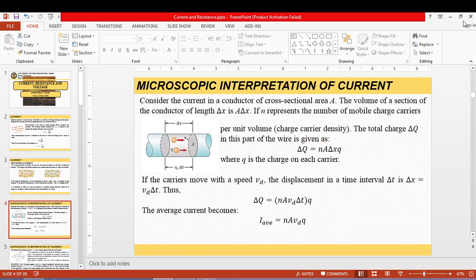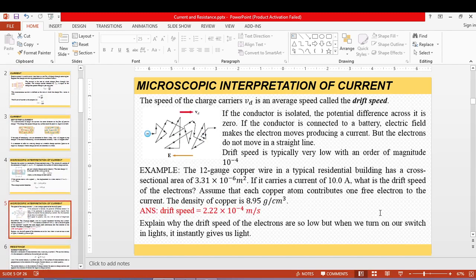For the microscopic view, we already know another expression for current other than Q over T. The average current, in terms of the velocity of the mobile charges inside a certain volume, assumes that your wire has a cross-sectional area A that is uniform along the wire. The average current is expressed with respect to the drift velocity.